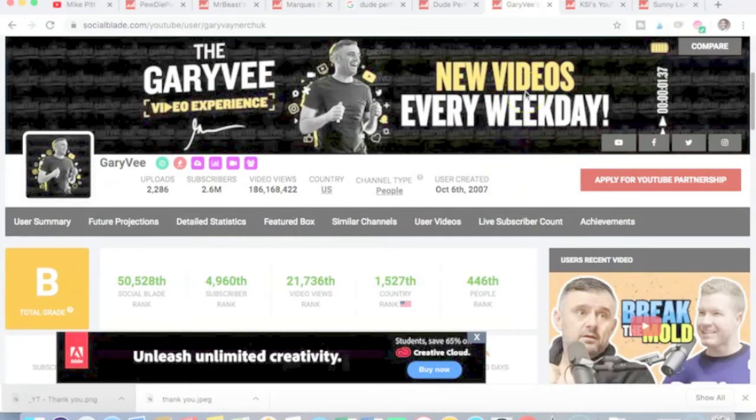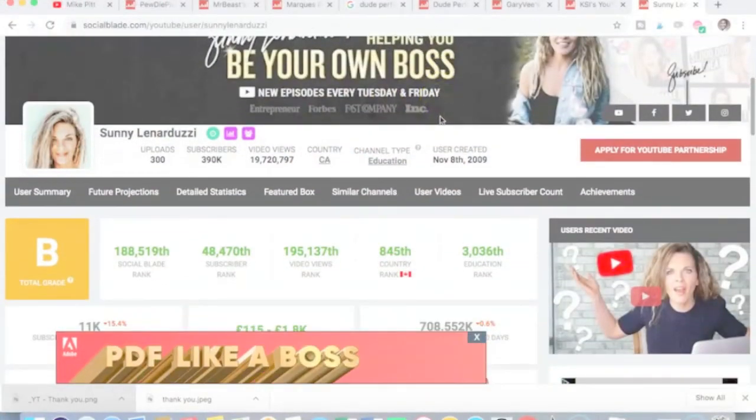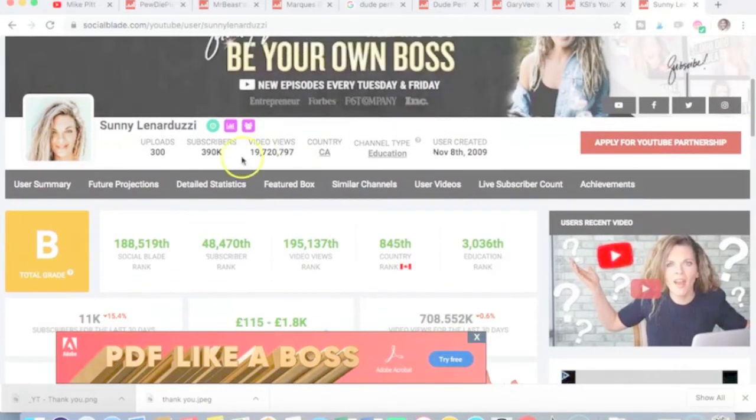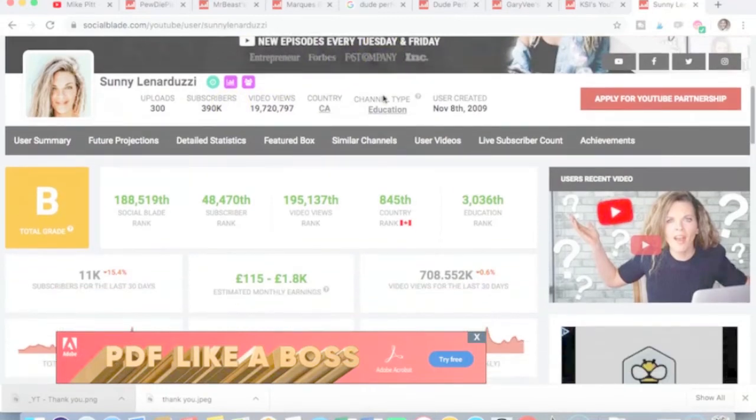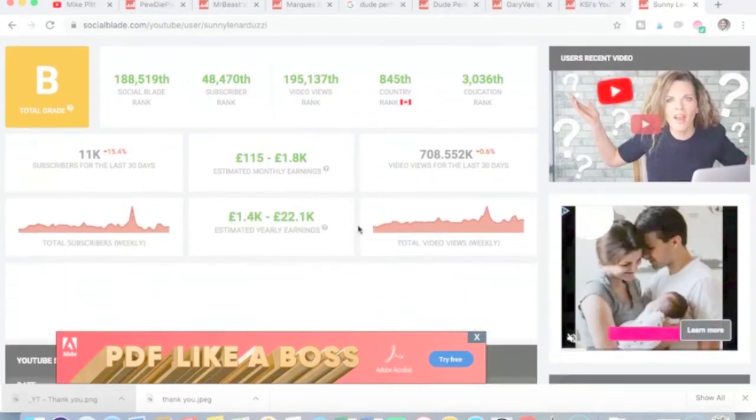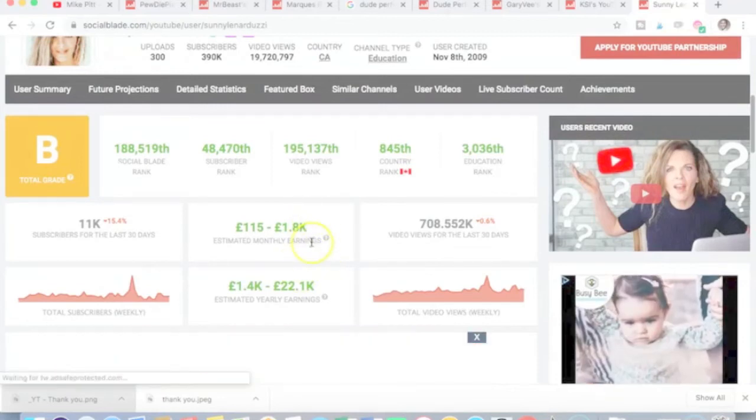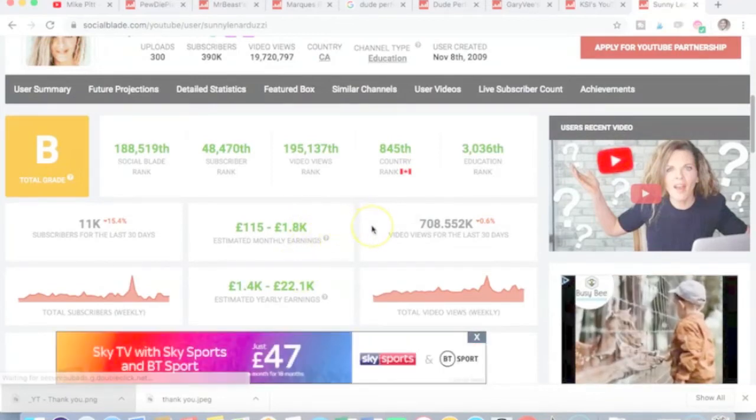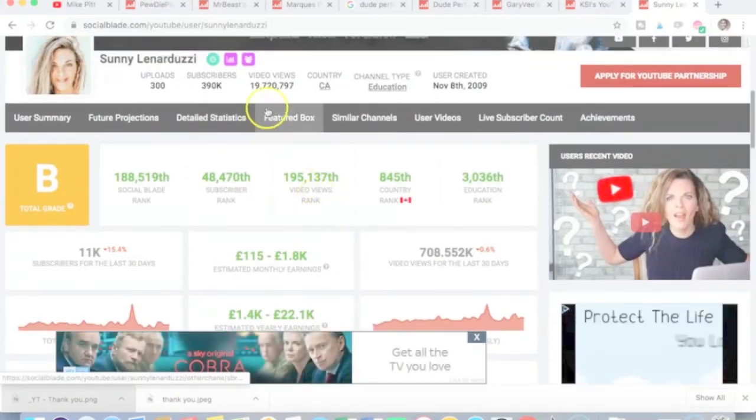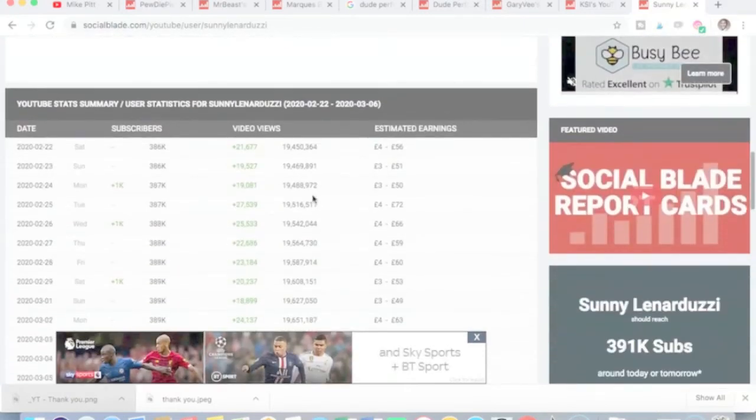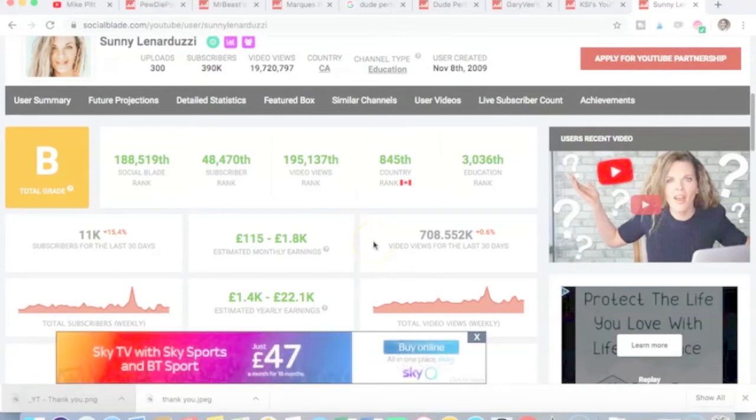One more business niche channel to look at. Sunny Lenarducci, she's uploaded a relatively low amount of videos compared to the videos we're talking about. She has a much lower subscriber count at 390,000. Still a very decent channel, very good channel, graded B. There's 300 channels there. You must take the financial projections or estimates from Social Blade with a pinch of salt because they're not as accurate as they are with number of subscribers and views.